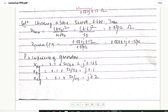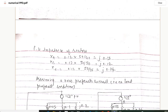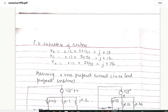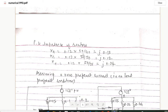For generator C, the per unit impedance is 0.1 × (50/25) = 0.2. For the per unit impedance of the reactors: each reactor is 12%. For reactor A: 0.12 × (50/40) = 0.15. For reactor B: 0.12 × (50/50) = 0.12. For reactor C: 0.12 × (50/25) = 0.24.